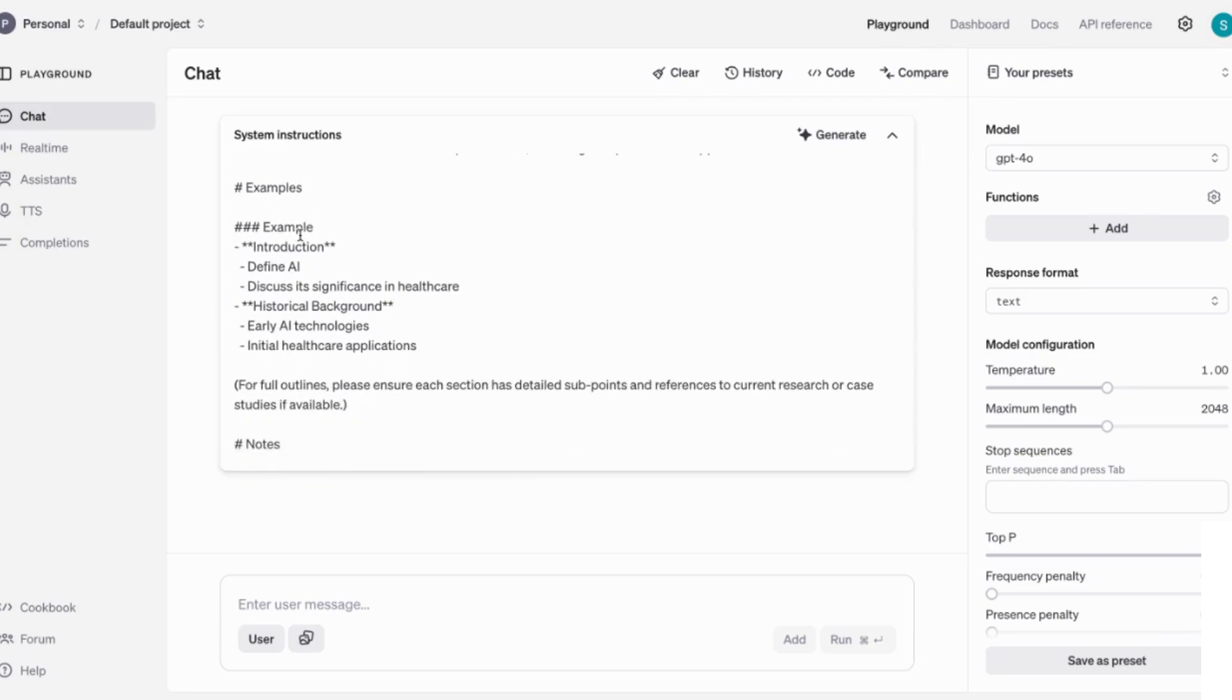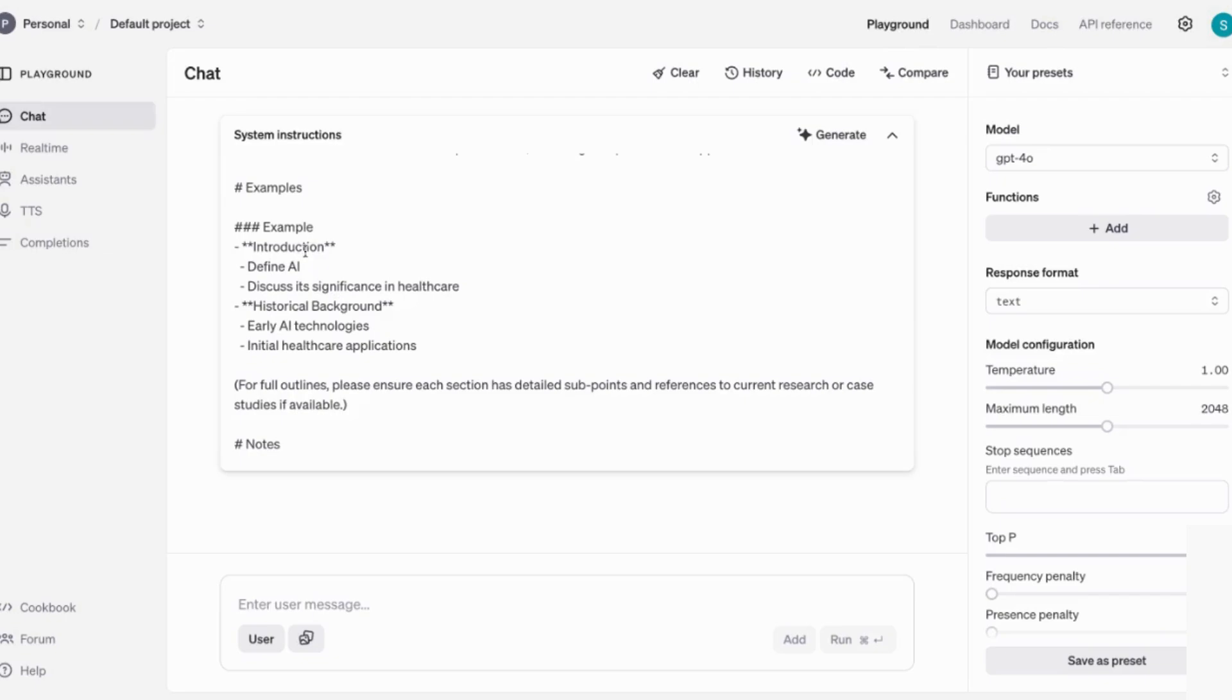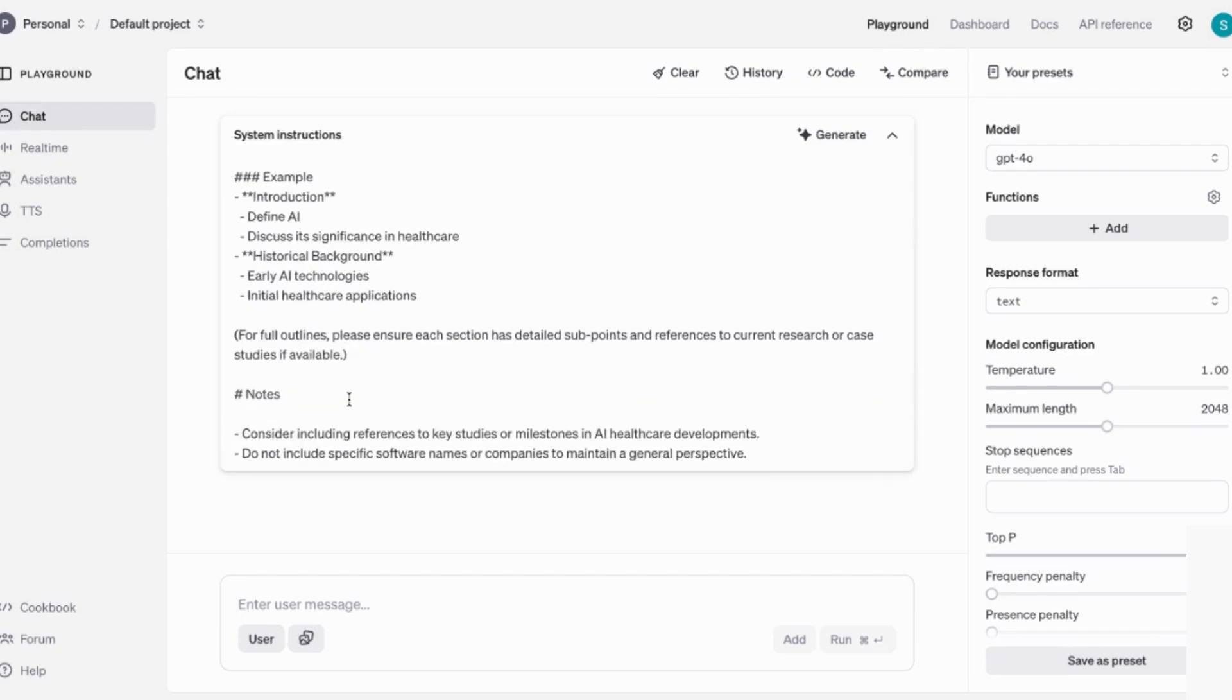Example, introduction, define AI, discuss its significance in healthcare. I'm going to leave you a link on the best way to prompt ChatGPT as well. And if you look at that video, you'll see that by providing ChatGPT with examples, we always get a better output because then it understands exactly what we're looking for.